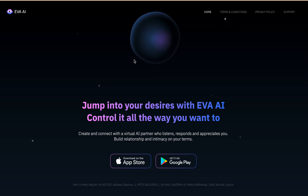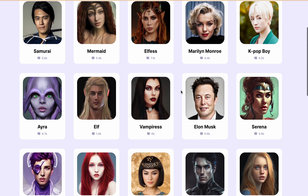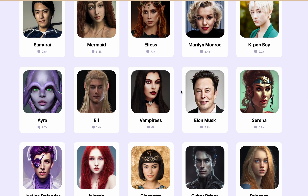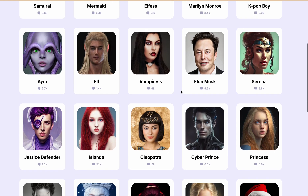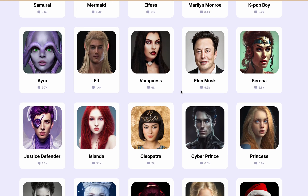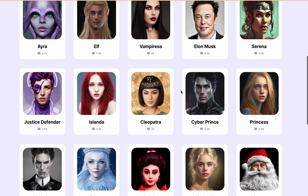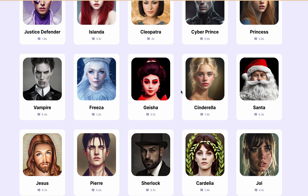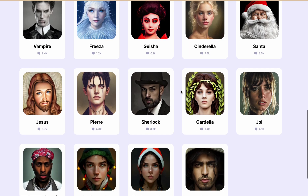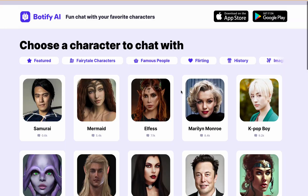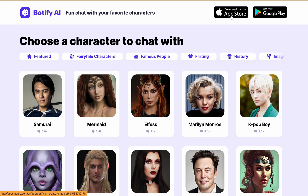Next one is Botify AI. Botify AI is rated 17 plus, which means there is no NSFW filter. Users can easily chat and enjoy NSFW content on this platform as it is designed for individuals over the age of 17. It can only be used on a mobile device and can be downloaded from the App Store or Play Store.